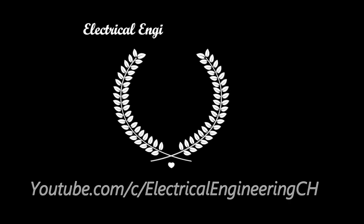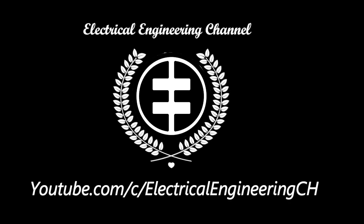Welcome to Electrical Engineering Channel. Please don't forget to subscribe and turn on the notifications so you don't miss our upcoming videos.